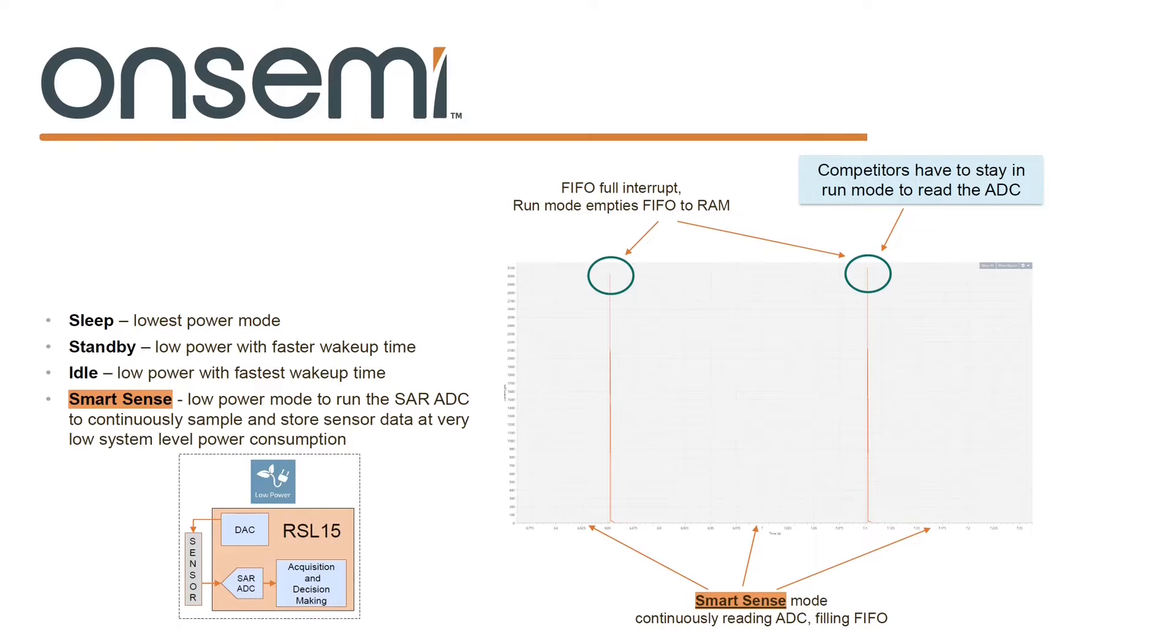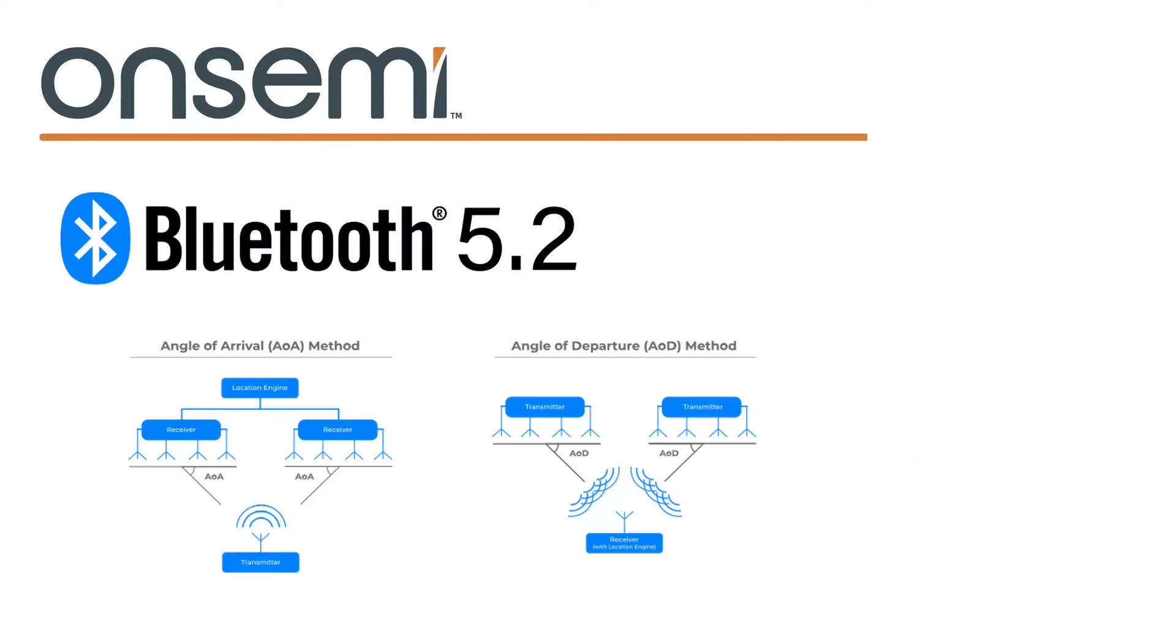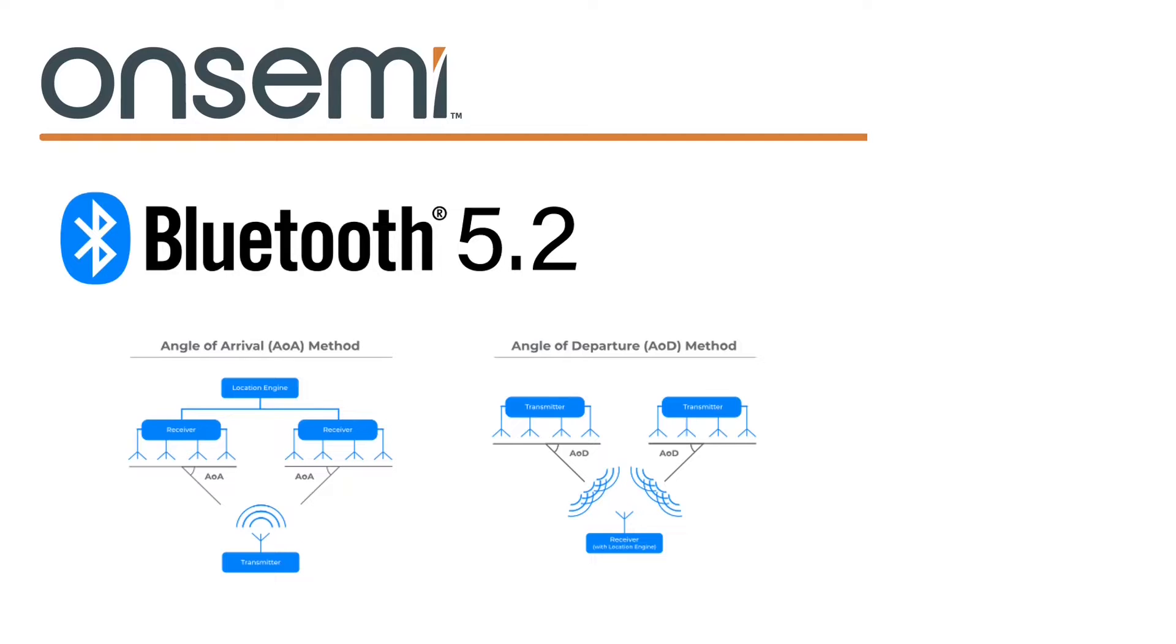Of course all this goodness is here to support Bluetooth 5.2 applications and OnSemi have gone big on supporting the localization features of BLE like trilateration using received signal strength indication and direction finding using angle of arrival and angle of departure methods. If you're interested in finding out more about these techniques there's a lot of information on the Bluetooth SIG site. Now that we know what we're dealing with let's get the dev kit out.